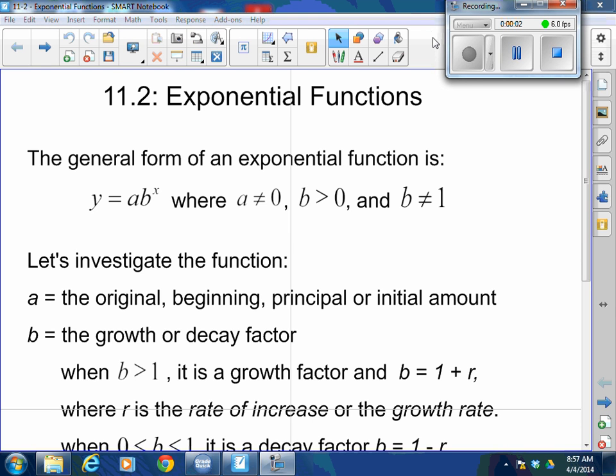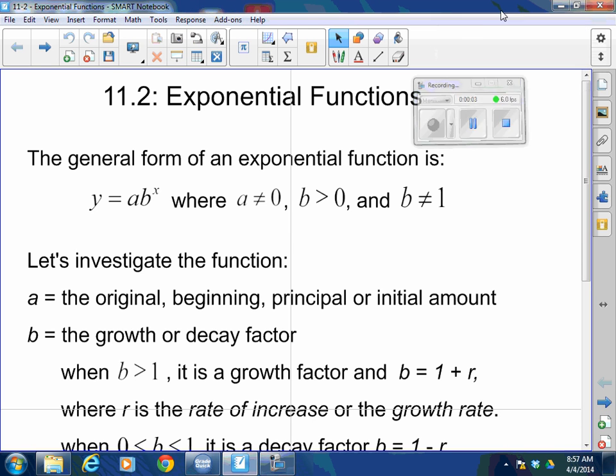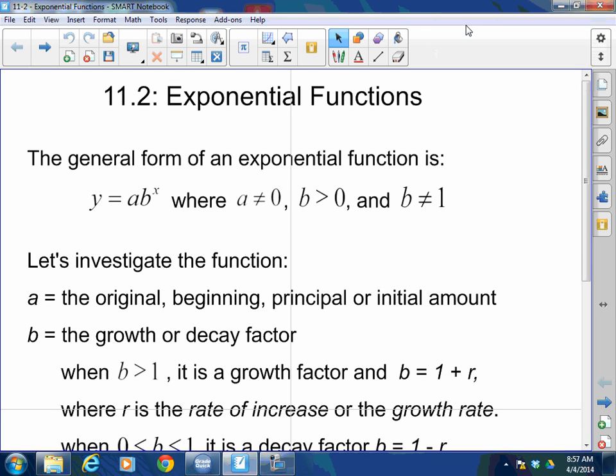Good morning, afternoon, or evening. How are you all doing today? Welcome back to Mr. Morrill's Algebra 1 and 2 class. Today we're going to introduce exponential functions.